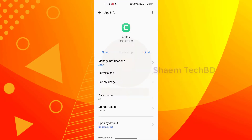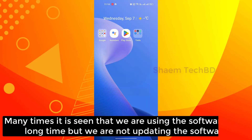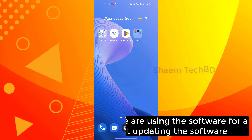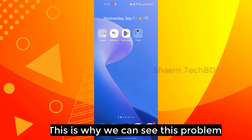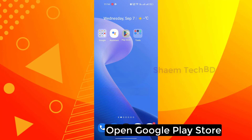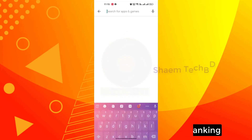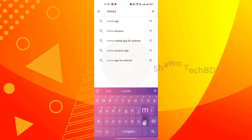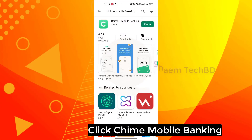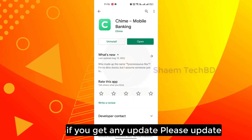Many times it is seen that we are using the software for a long time but we are not updating it — this is why we can see this problem. To solve it, open the Google Play Store, search for the Timewell Banking app, click on it, and if you get any update, please update.